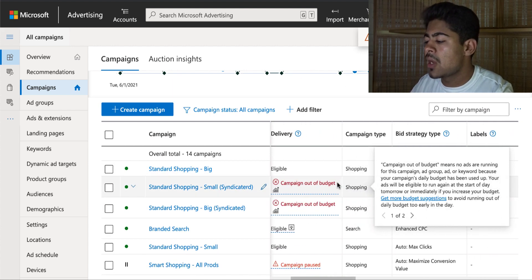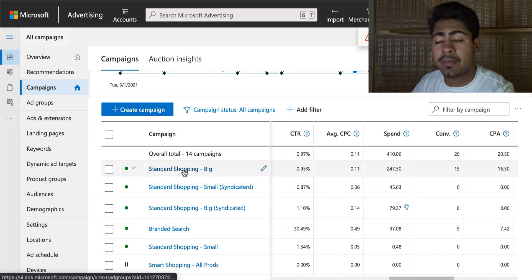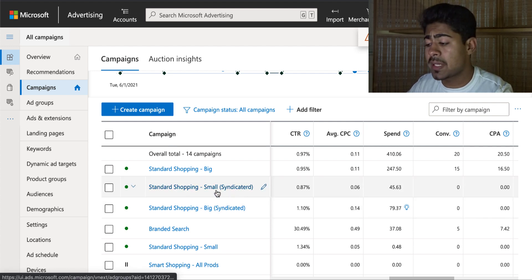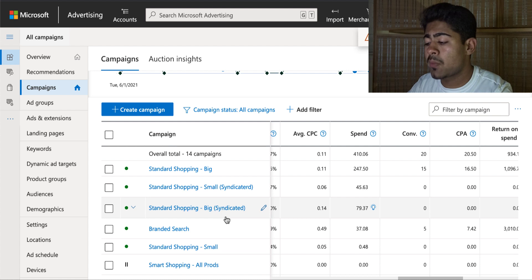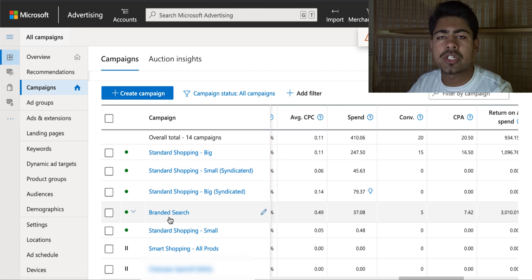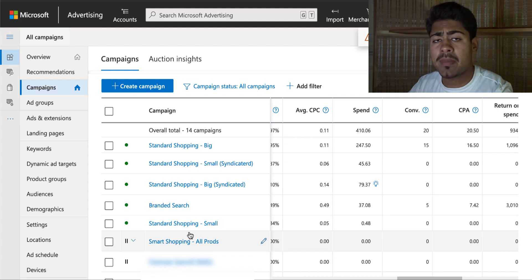We're going to look at some of the results with the campaigns. I have a few different campaigns running: the first is a standard shopping campaign with a big bid; the second is a standard shopping campaign with a smaller bid; I also just recently started a big bid shopping campaign with syndicated networks; the fourth is a branded search campaign; and the final one is a standard shopping campaign with a small bid.